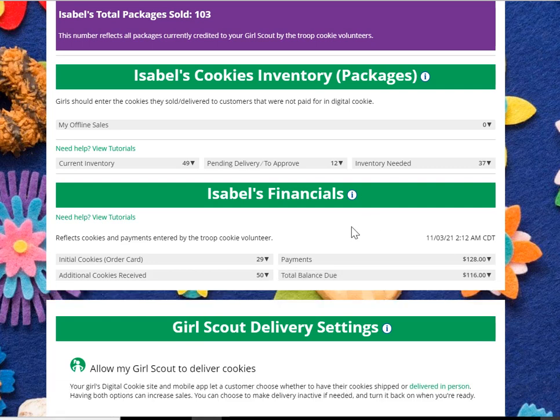Remember that this information relies on your troop cookie volunteer updating it. Please be patient — it may take a few days after you've received additional cookies or made a payment for her to update it. If it's been a while and you still have questions, please reach out to your troop cookie volunteer who can assist you in interpreting this information.